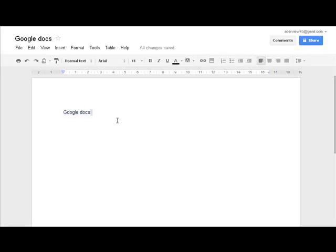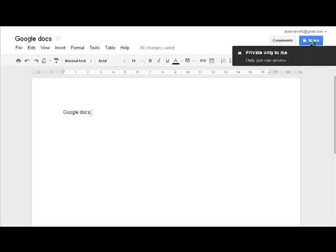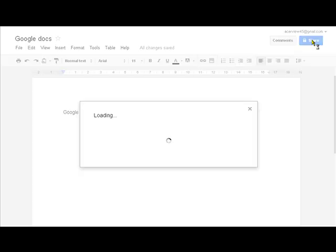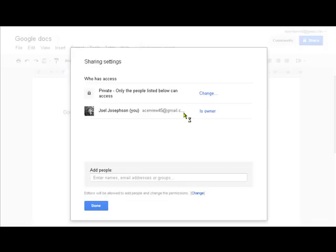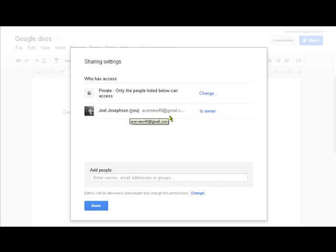Now what's very interesting about all the Google Docs is that you can share them. Now let's have a look how we can share these. This is share here and at the moment these are private and only I can see them, Joel Josephson.